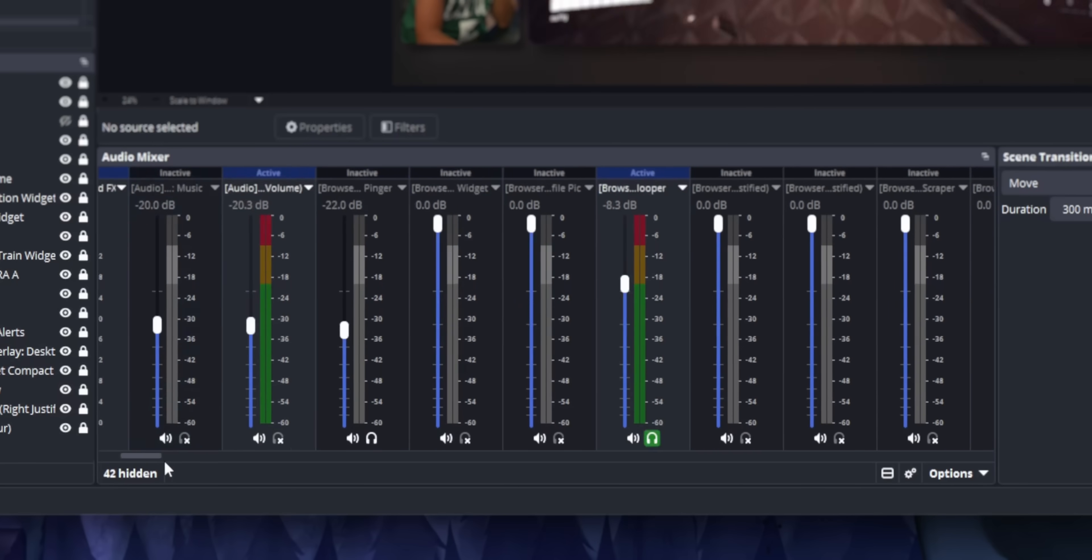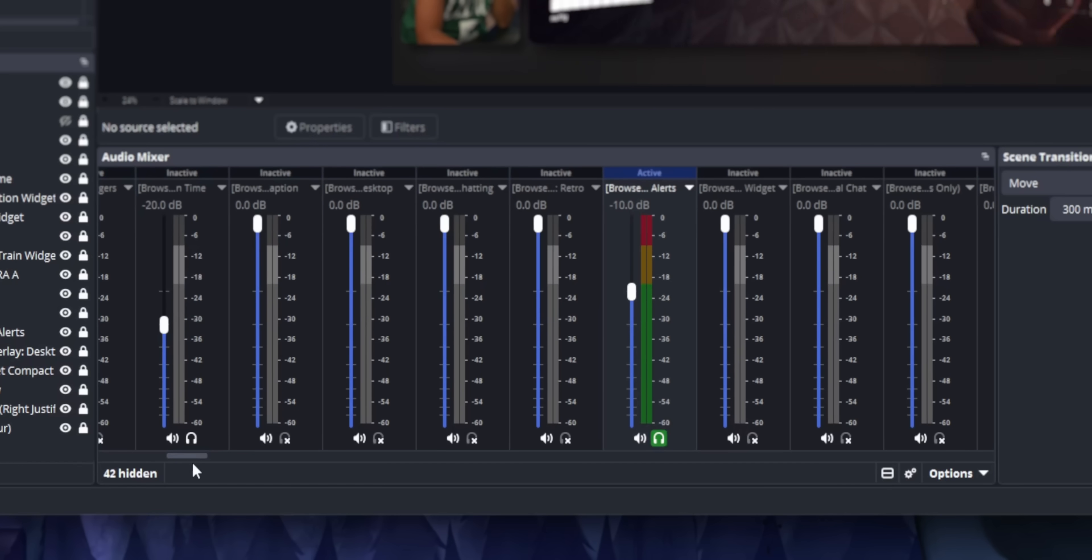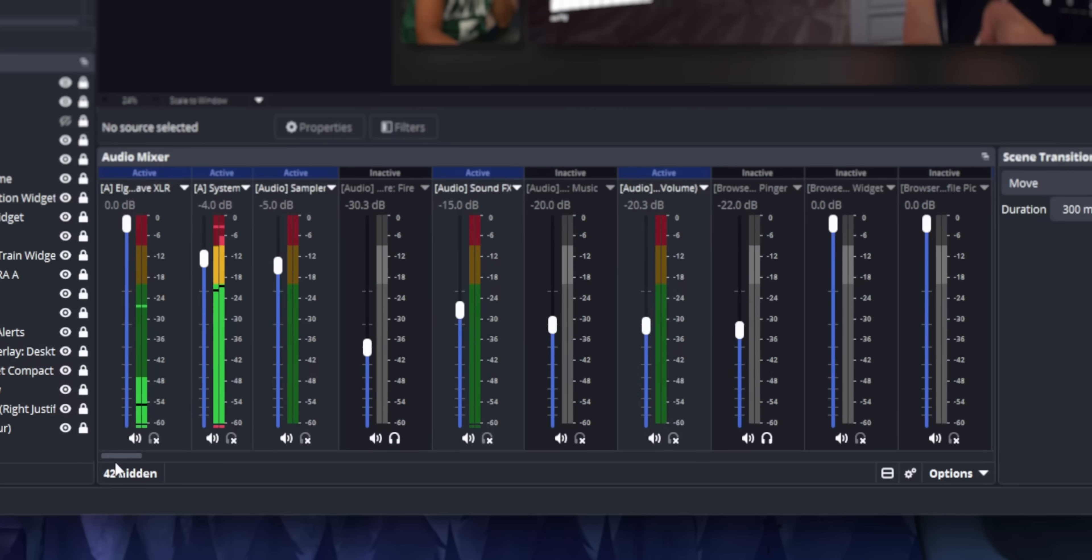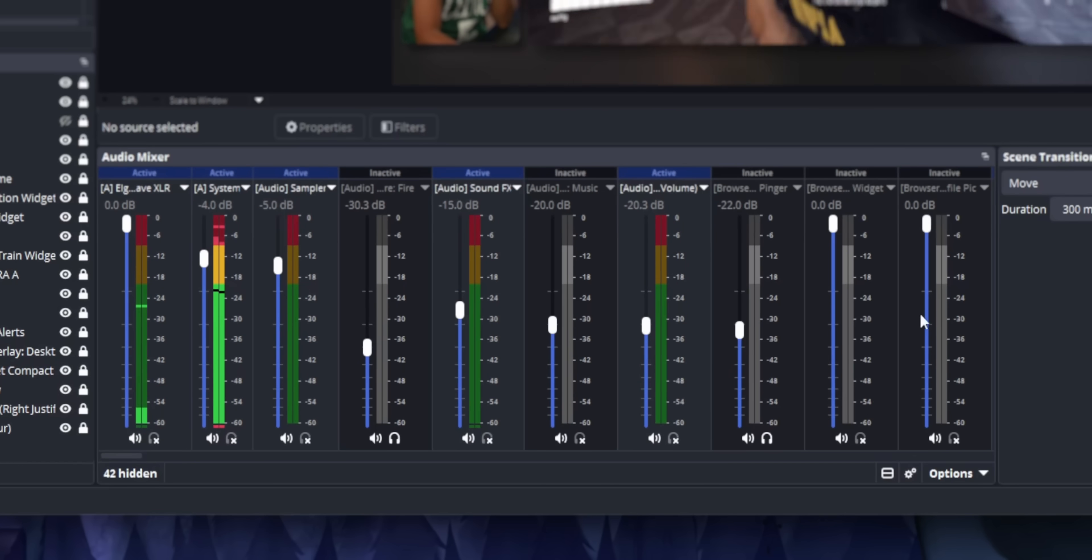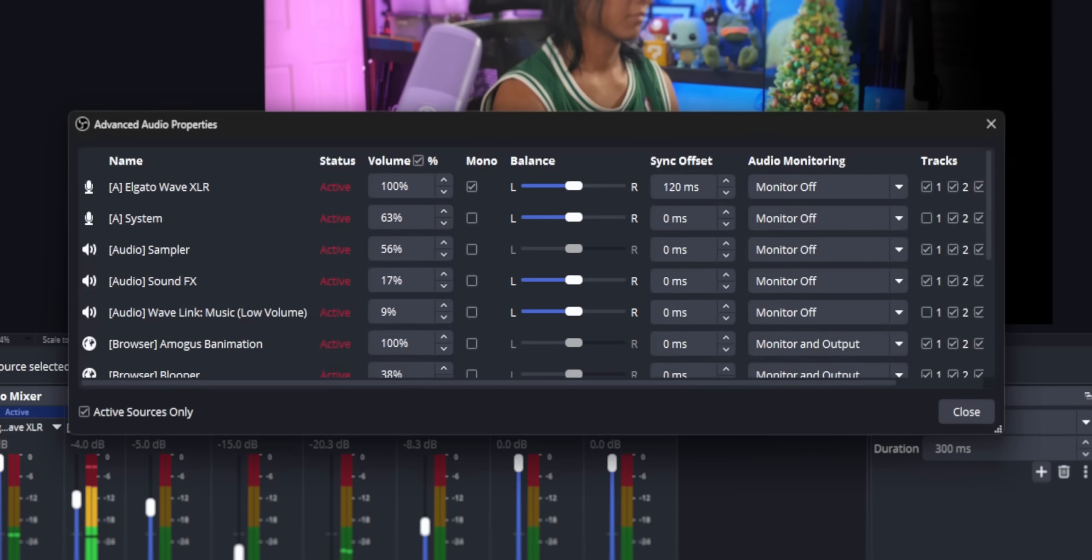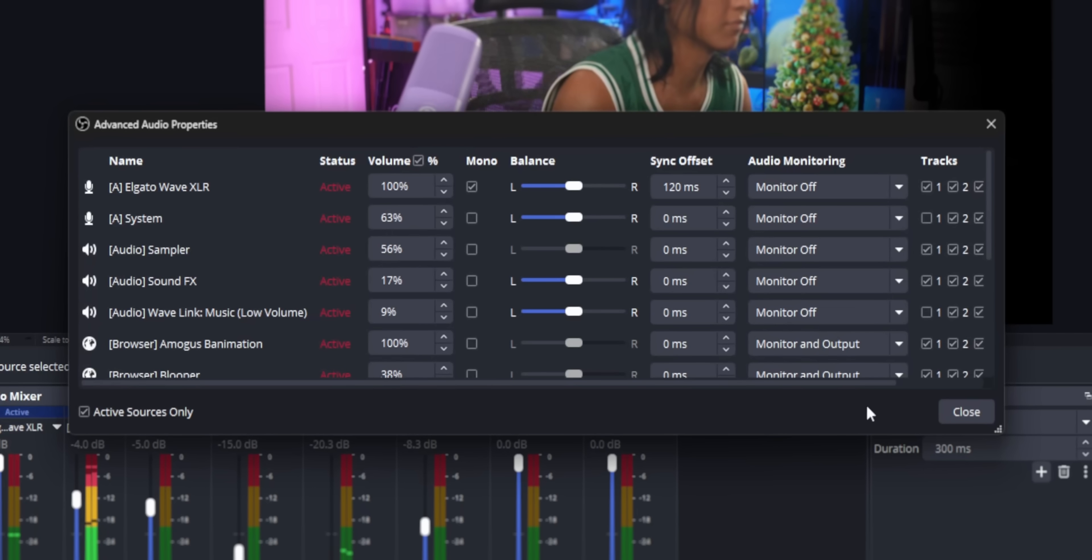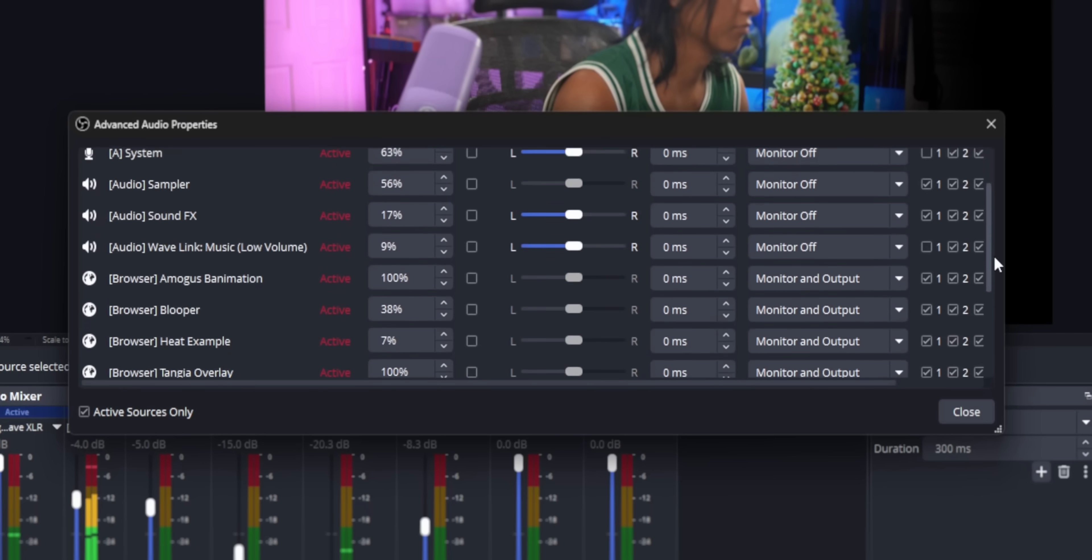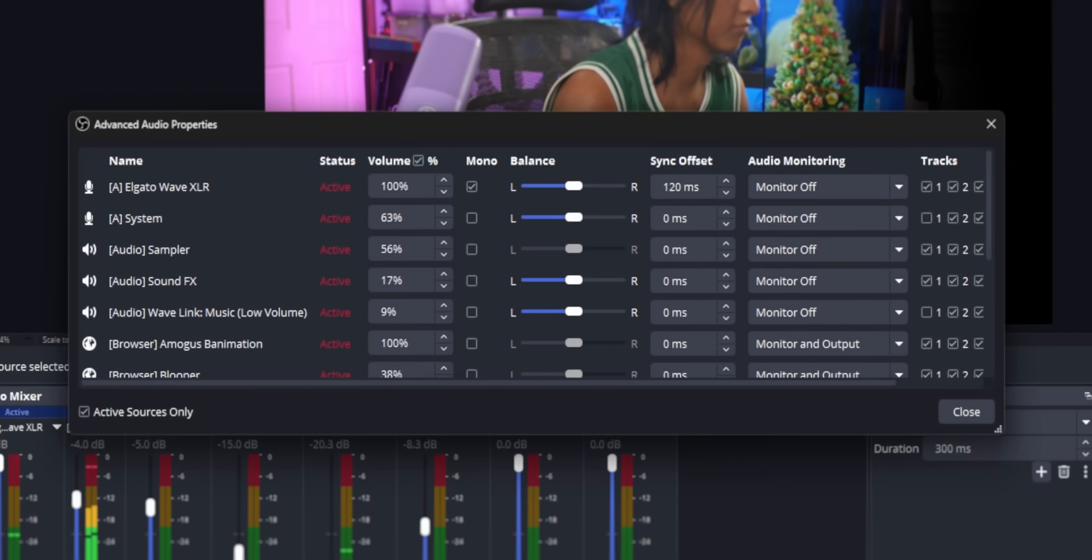I haven't found a way to reorder audio sources. I think that would be really helpful. I also hope they get rid of this advanced audio properties menu entirely. This thing sucks. Nobody likes it.